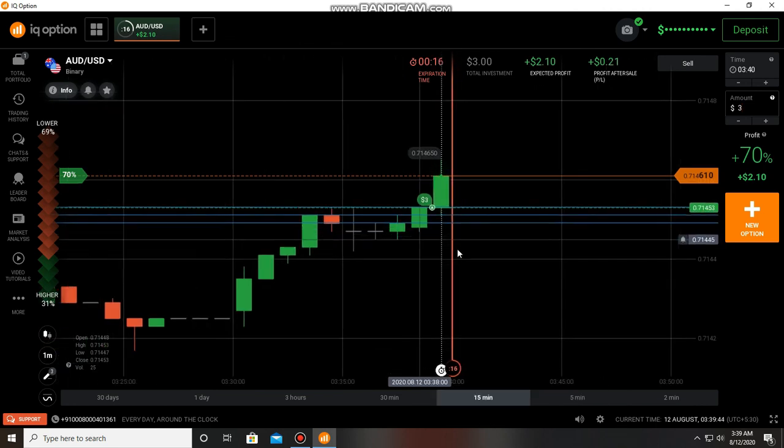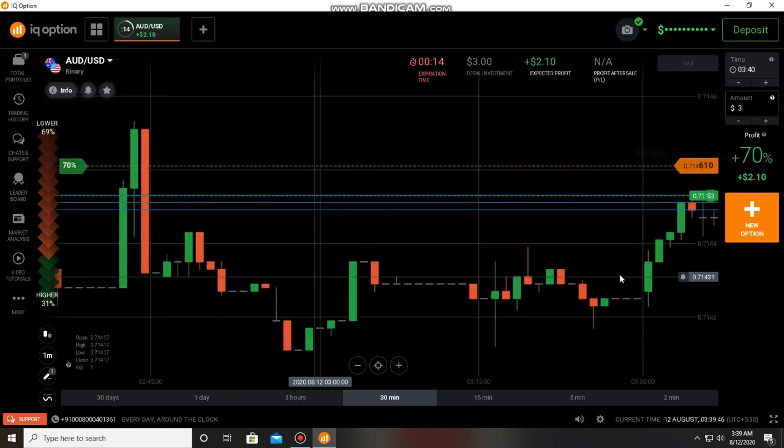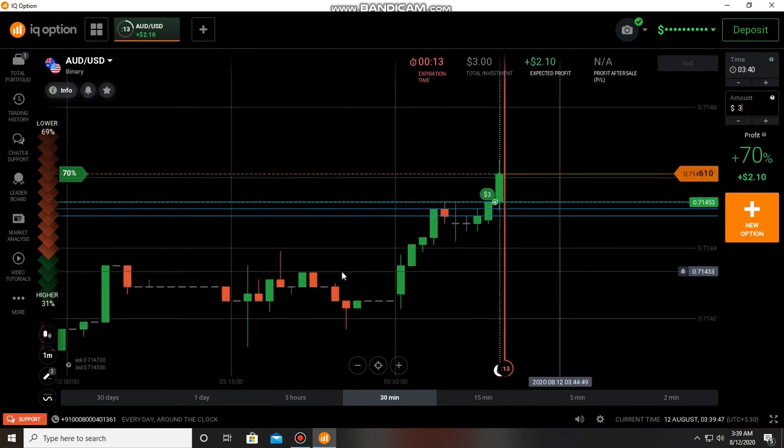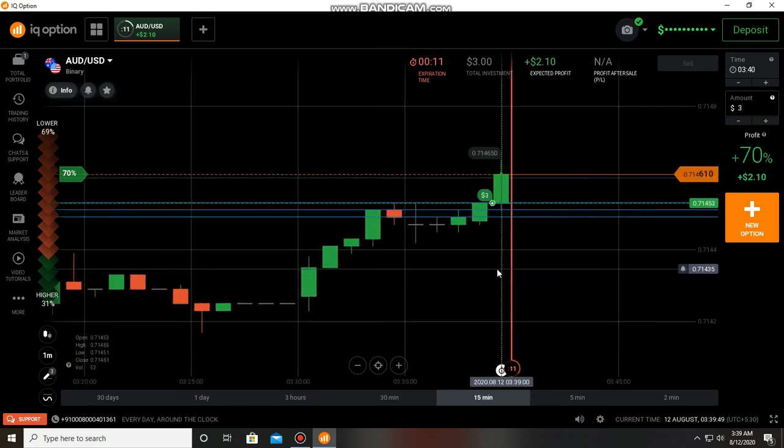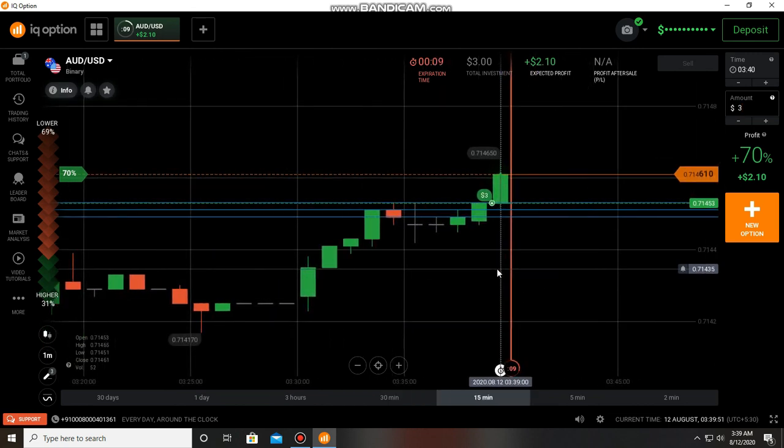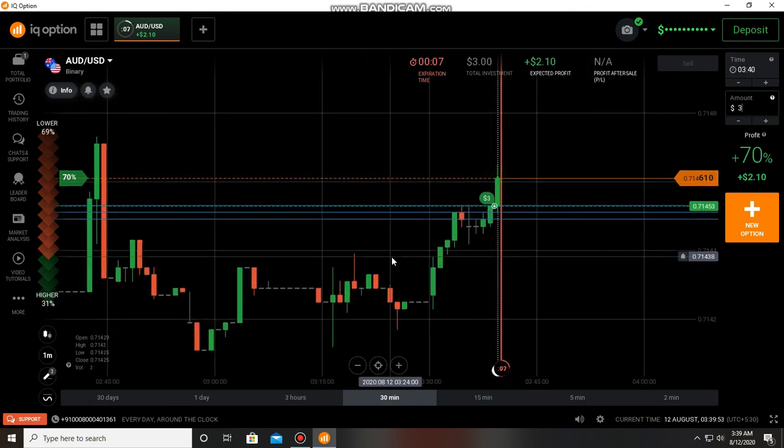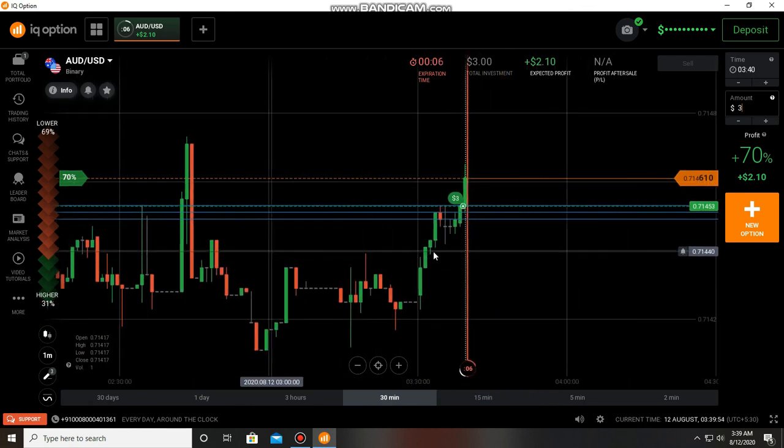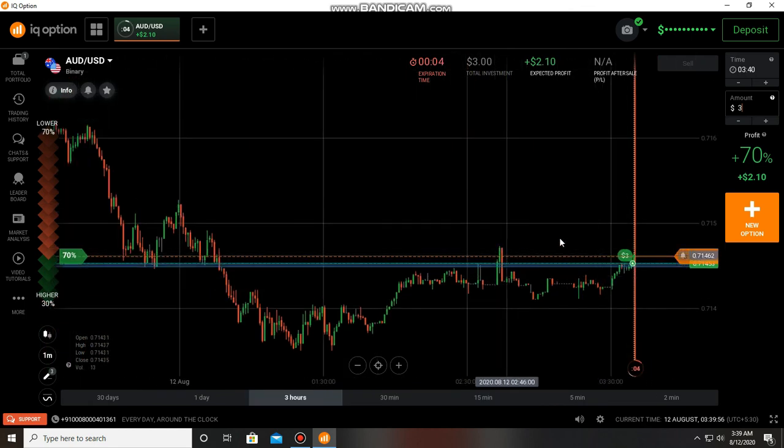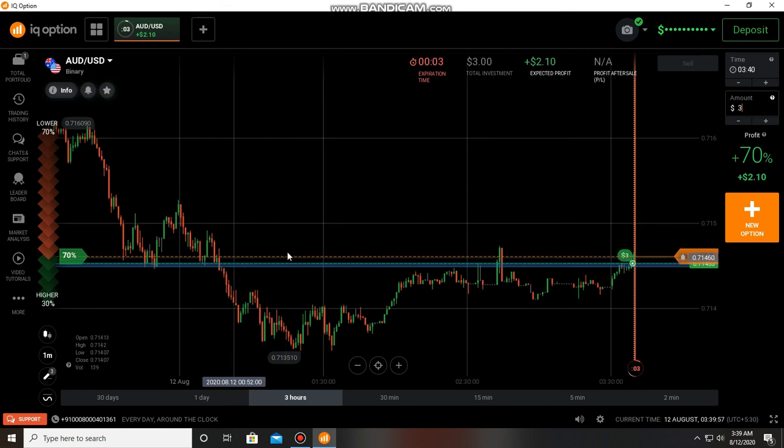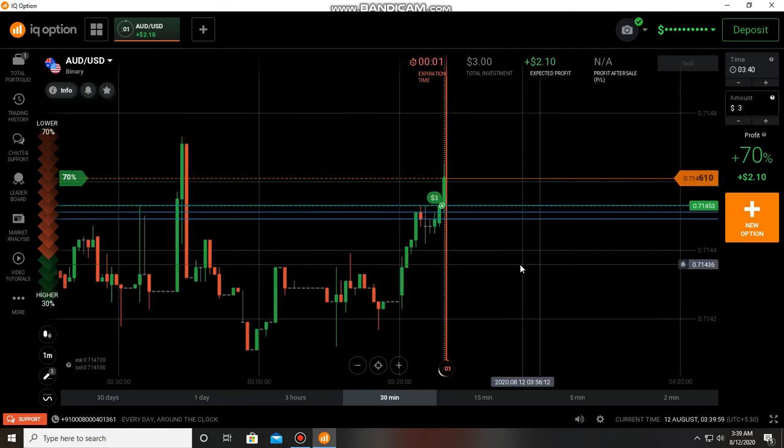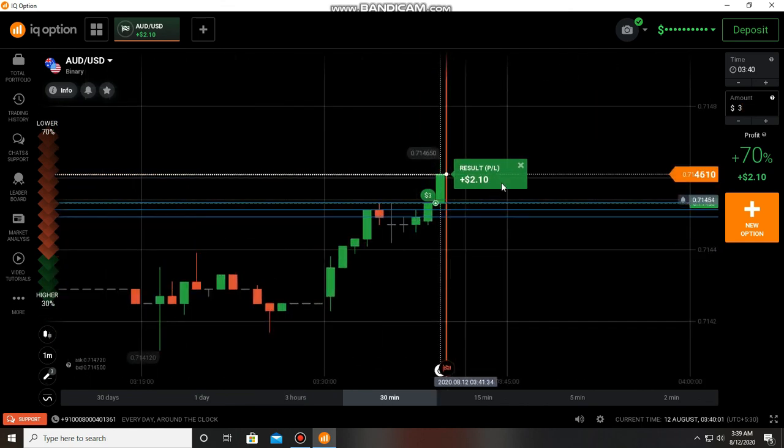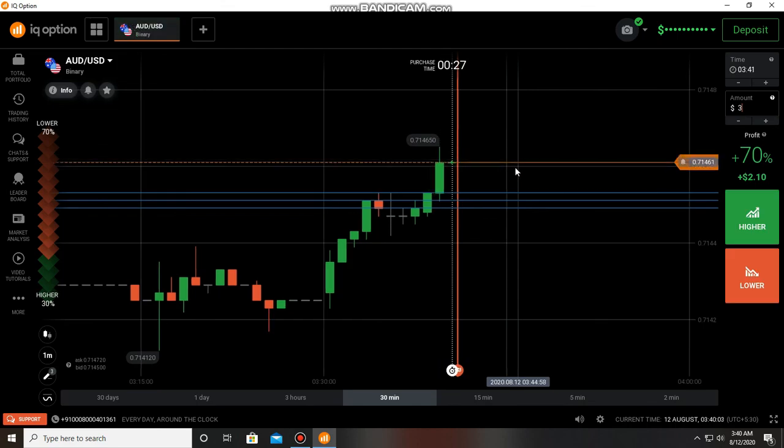So many dojis we can see, full of dojis. Anyway, I don't take trade more, I just made this video only for educational purposes and it's not a trading video. Don't consider it a trading video. Anyway, I'm going to close this session. Thanks for watching my video.